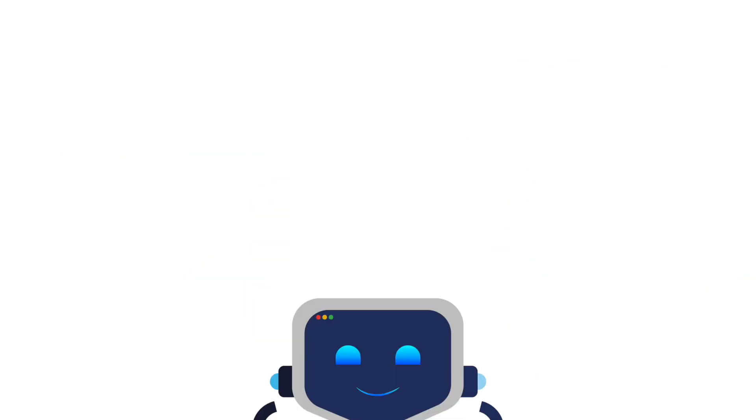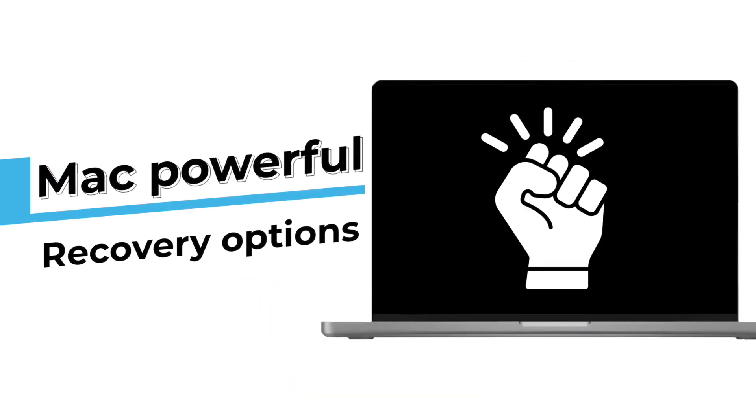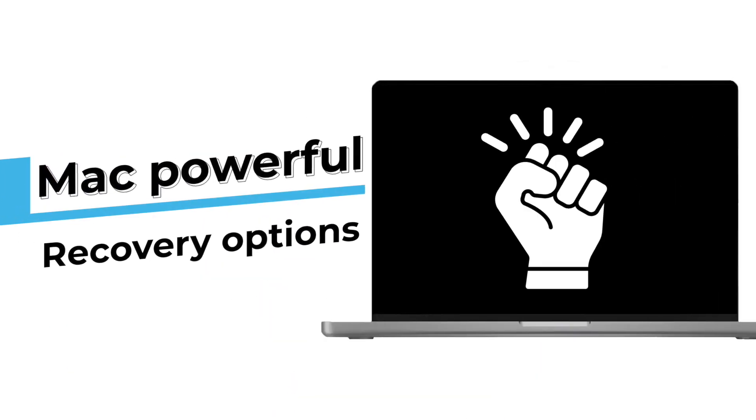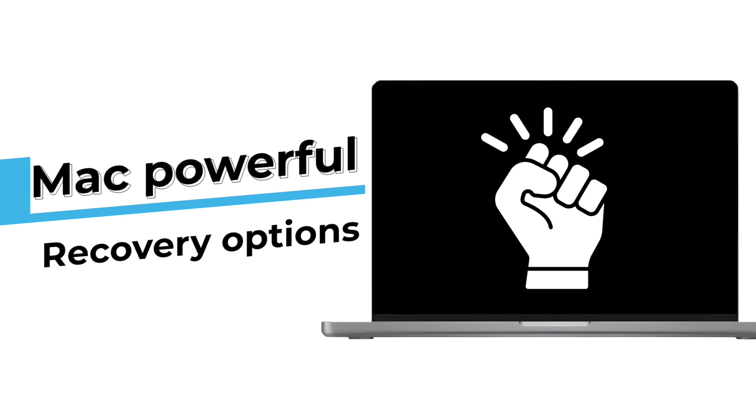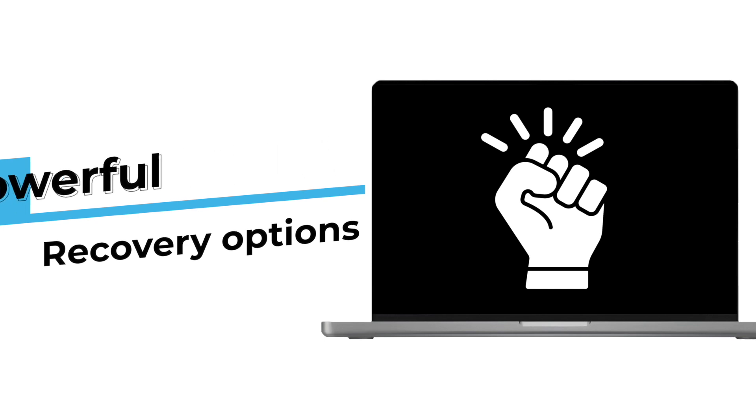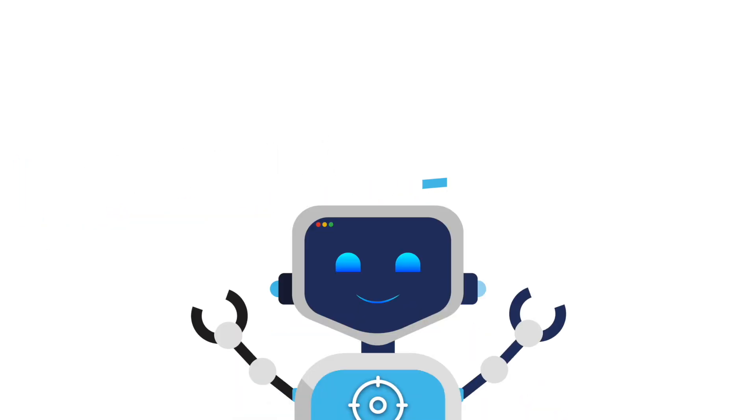But don't stress. Mac has powerful recovery options that most people don't know about. Today I'll show you 5 proven ways to recover deleted files from an SD card. Some take seconds, others go deeper into the SD card's memory.